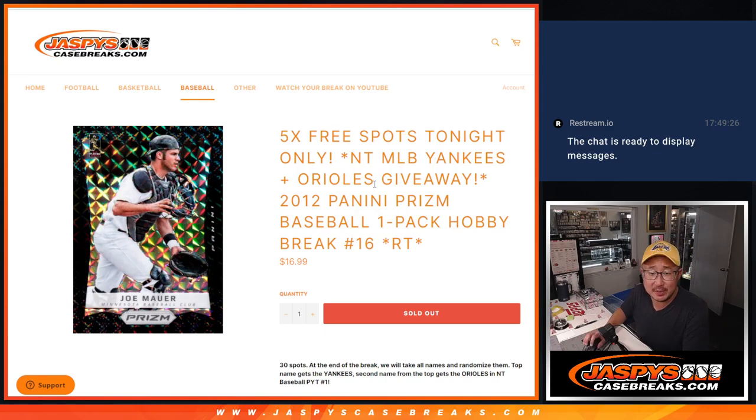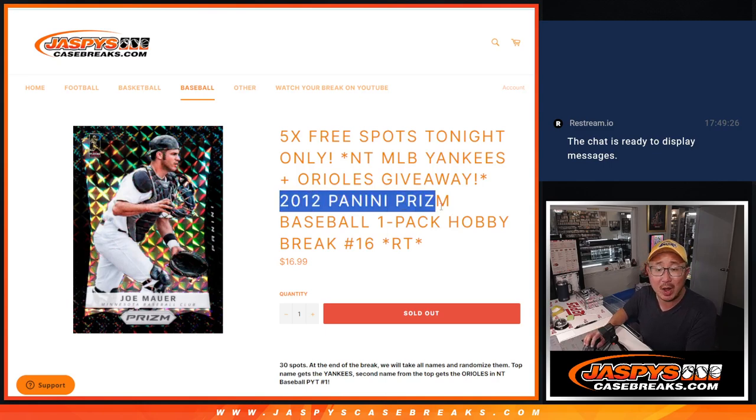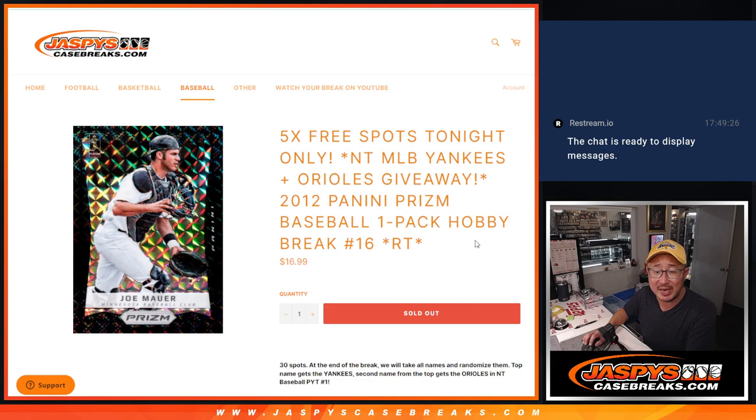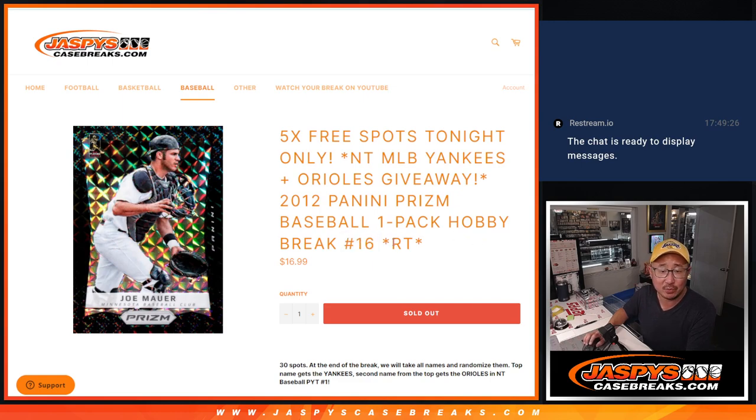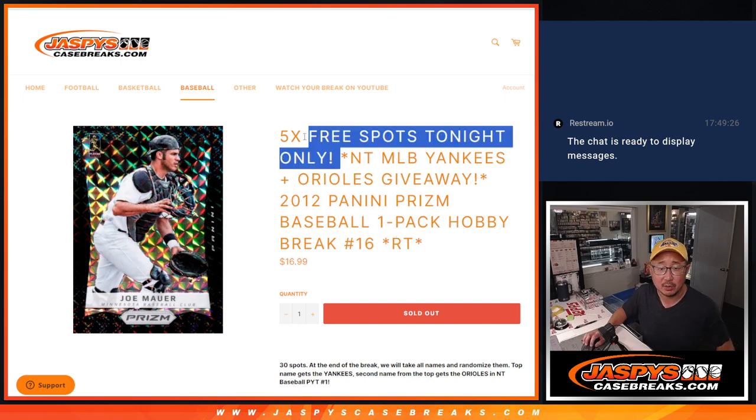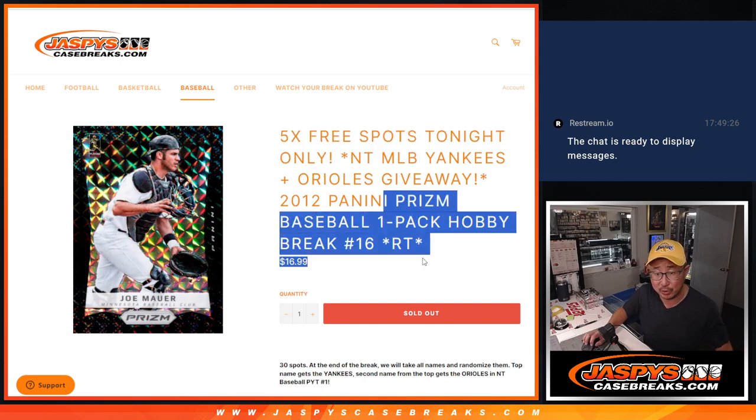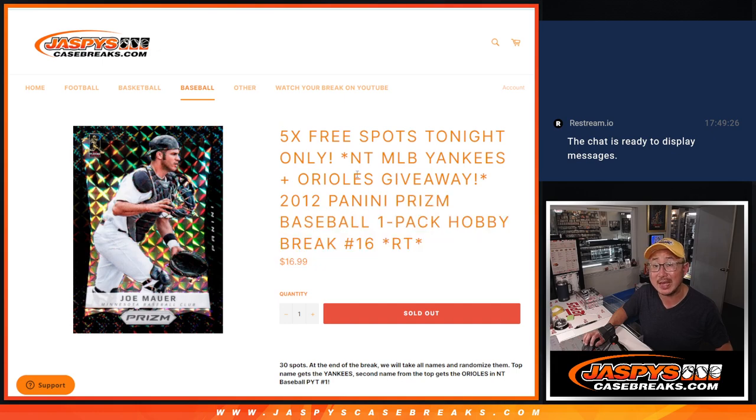Hi everyone, Joe for JaspiesCaseBreaks.com coming at you with 2012 Panini Prism Baseball Hobby Pack Break number Sweet 16. We're giving away five Prism Pack spots, then we'll do the break, then we'll give away the Yankees and Orioles.